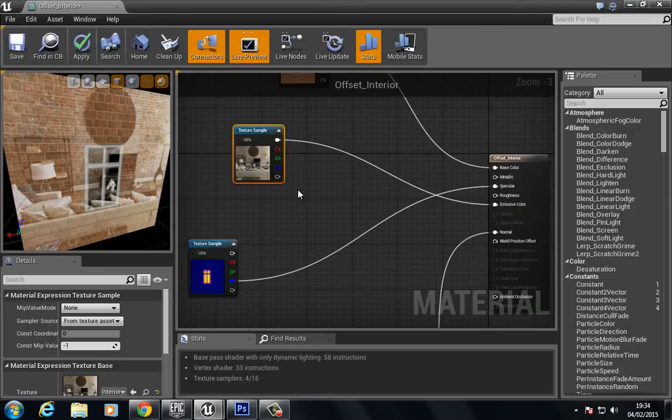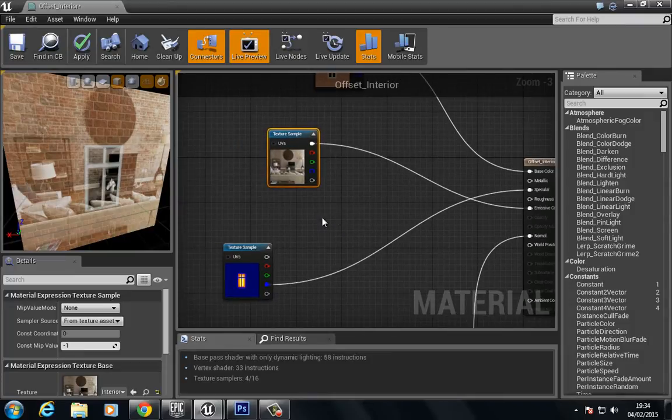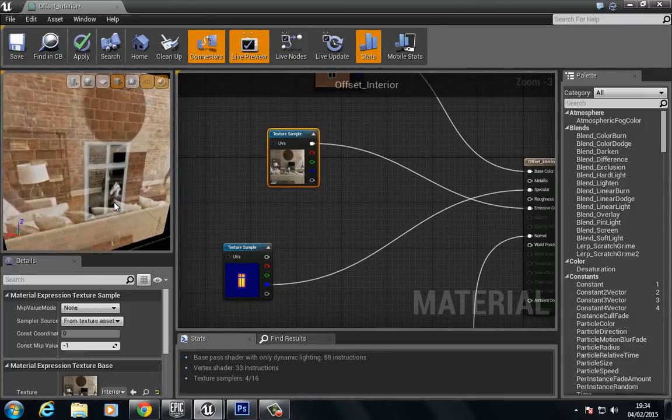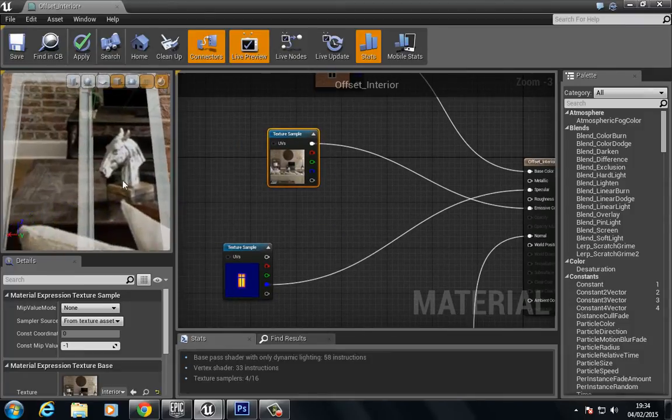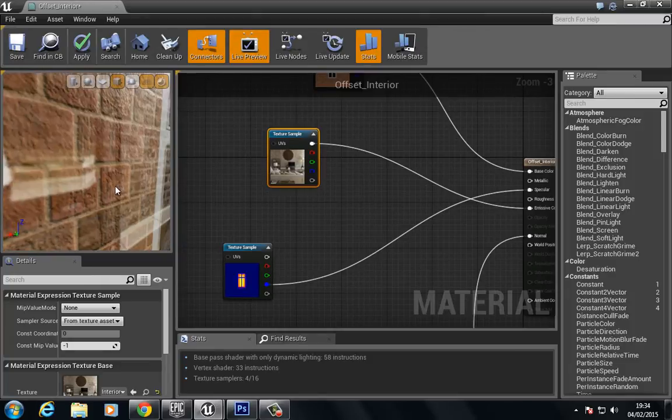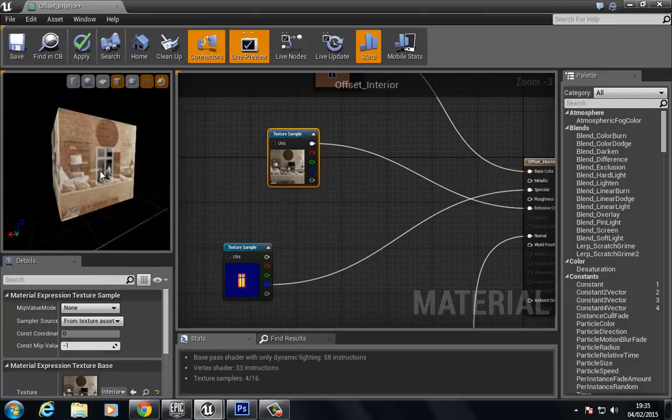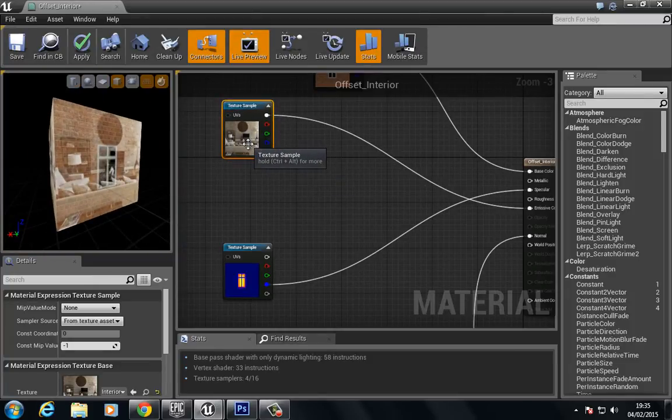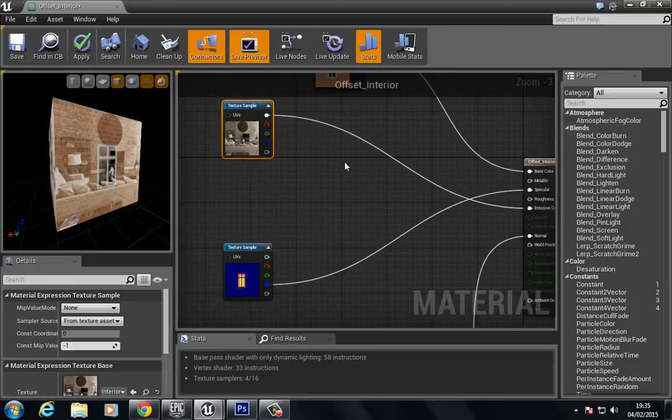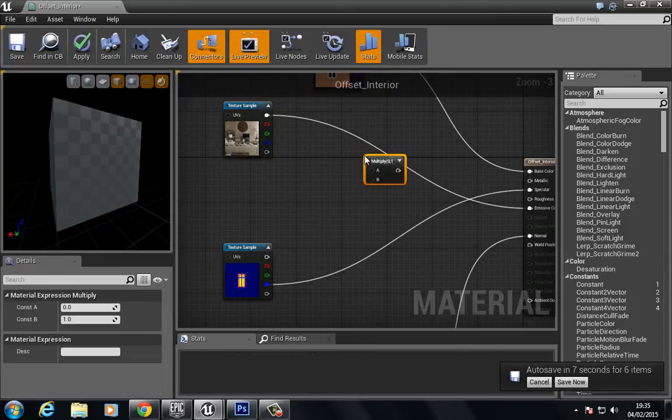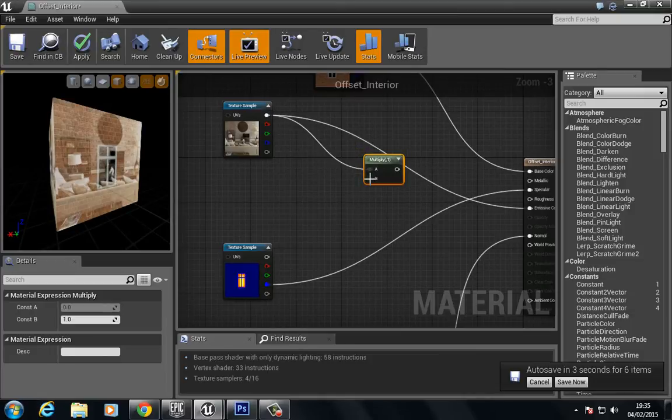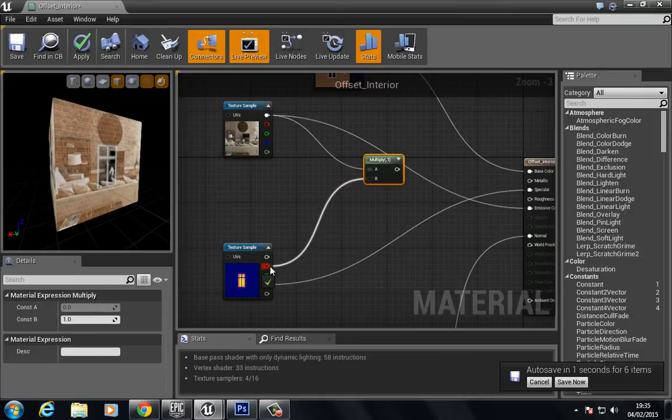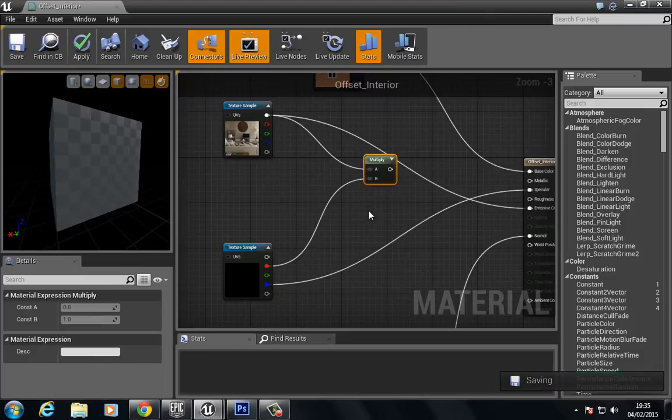If we look on the inside there, it's being projected on top. So what we're gonna do is multiply. We're gonna multiply the emissive, and we're gonna multiply by the mask here. Let this just go ahead and save.